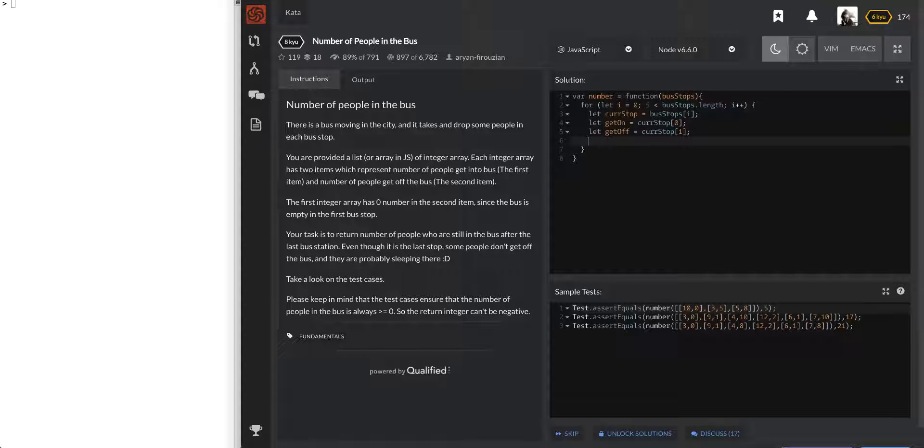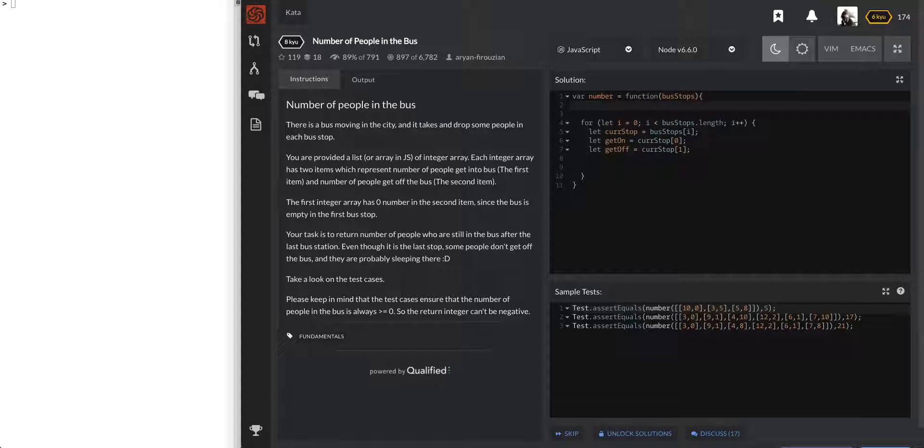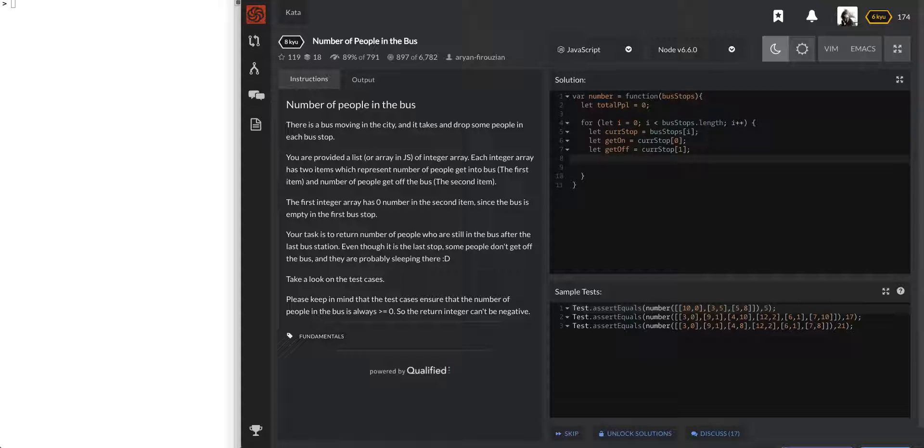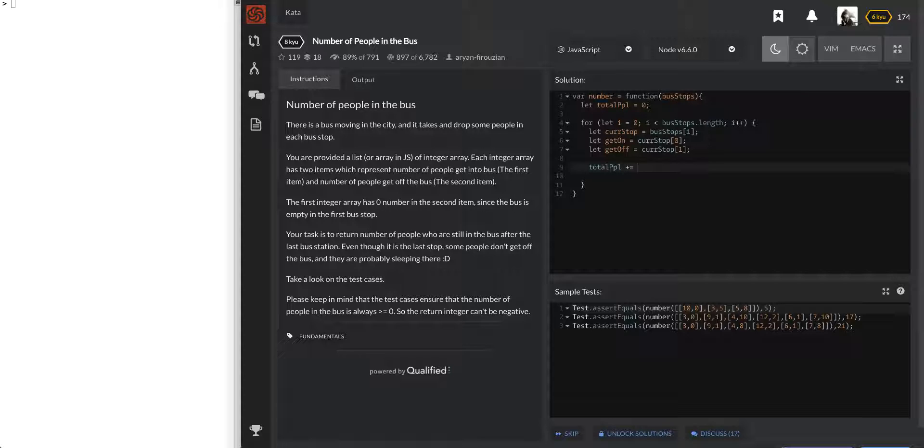And so before we even go through the for loop, let's have some kind of variable saying total number of people. Let's just call it total people, PPL, and we'll have it at 0. And after each stop, we need to mutate that number to reflect what just happened. And so we can do total PPL plus equals get on. And then right after that, total PPL minus equals get off.